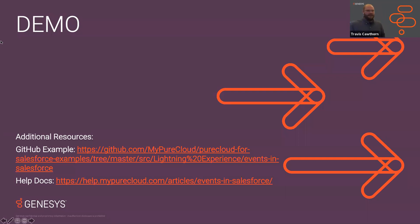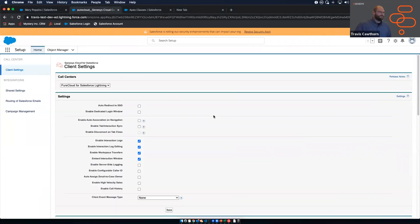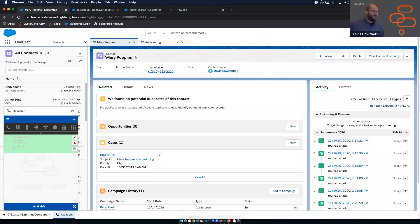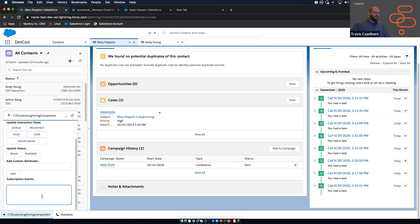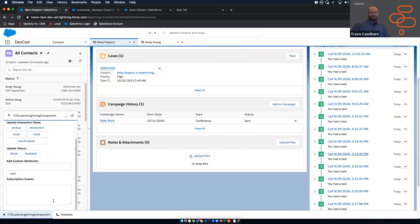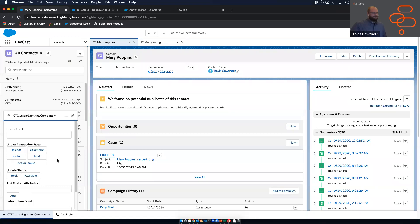Let's jump into a quick demo. Here's our standard UI — I added a Lightning component that exposes the data I just talked about. You have pickup, disconnect, hold, mute, secure pause, and interaction state changes. There's also a flag so you can programmatically flag an interaction, an update-status control, the ability to add attributes, and a long list of all the events fired by the client. This is a great sanity-check widget we've published on our GitHub.